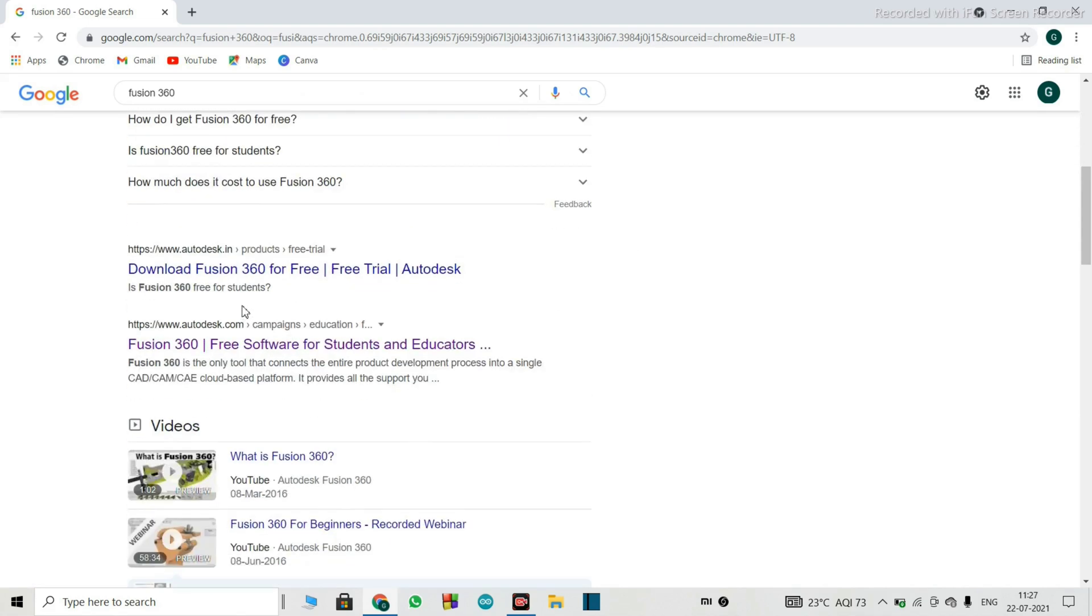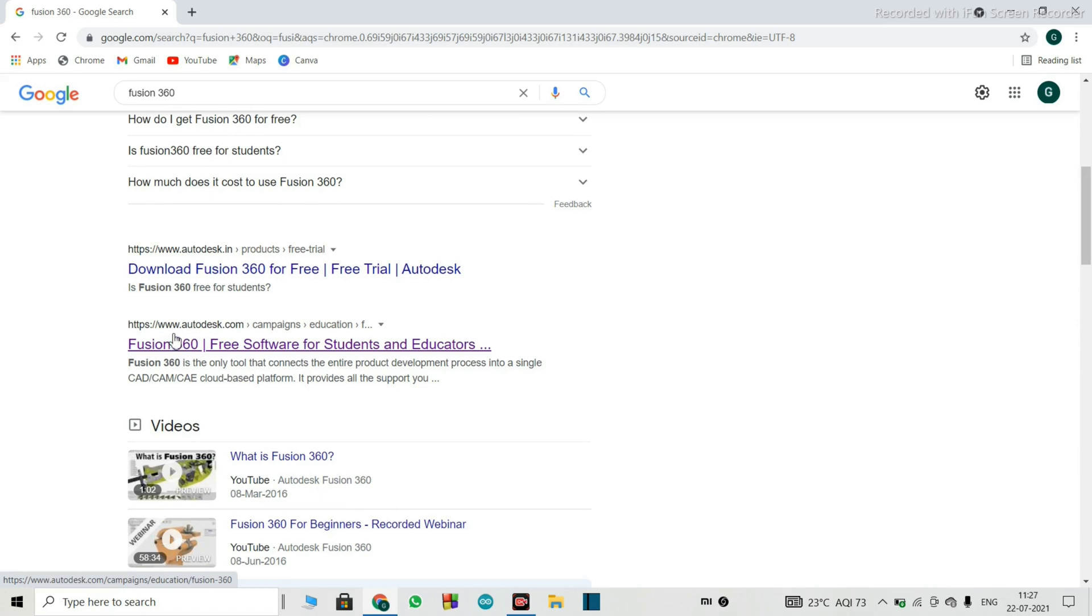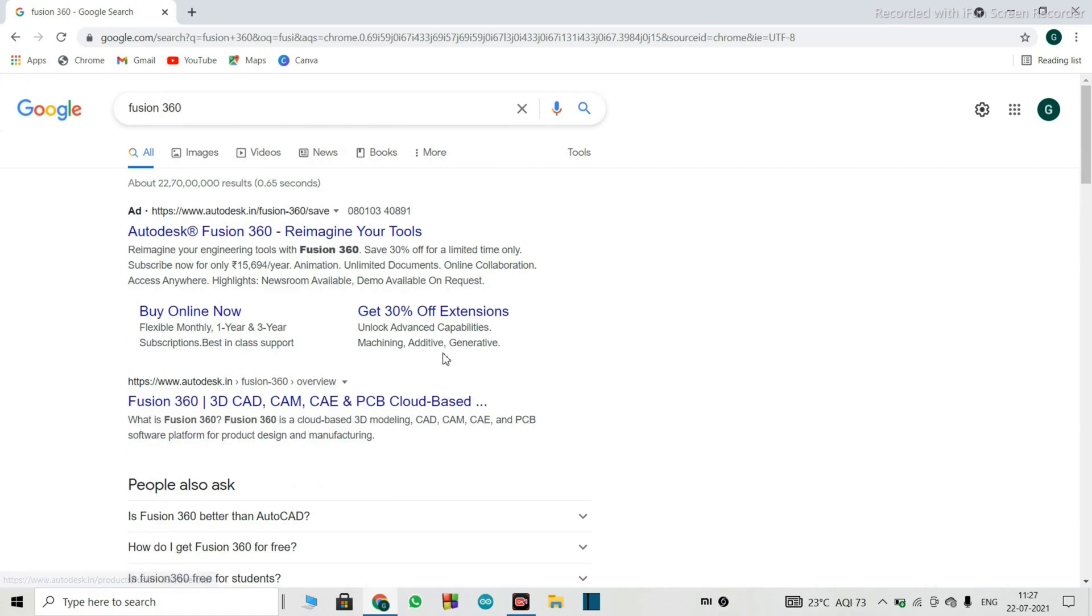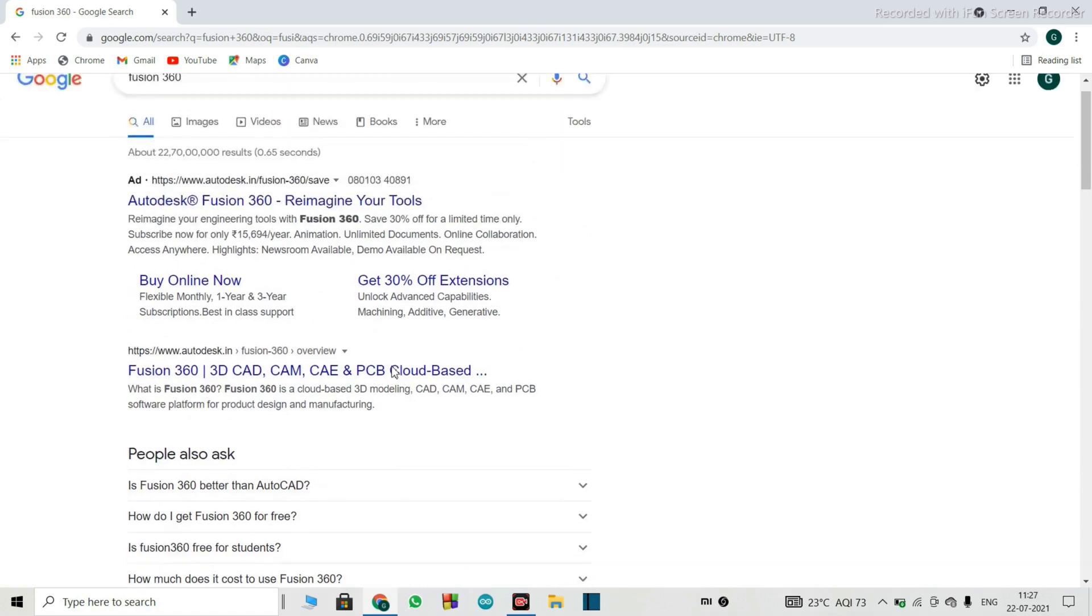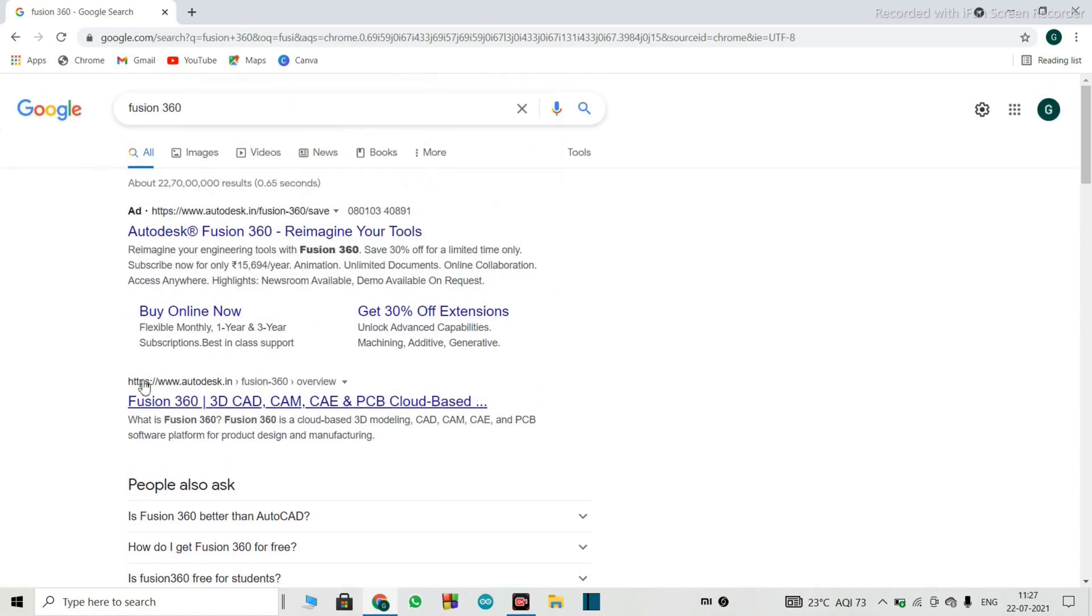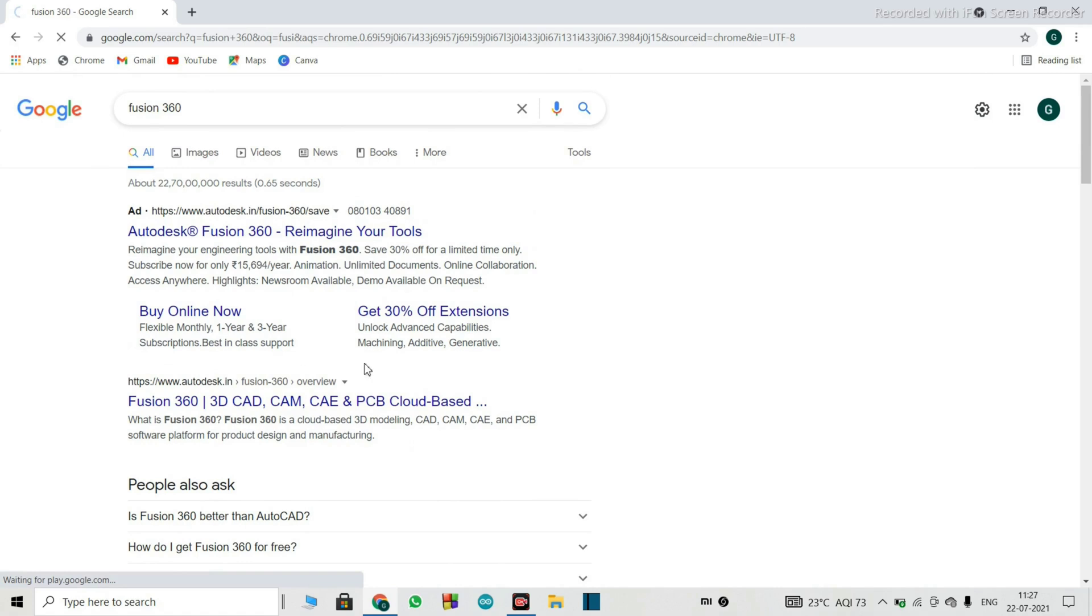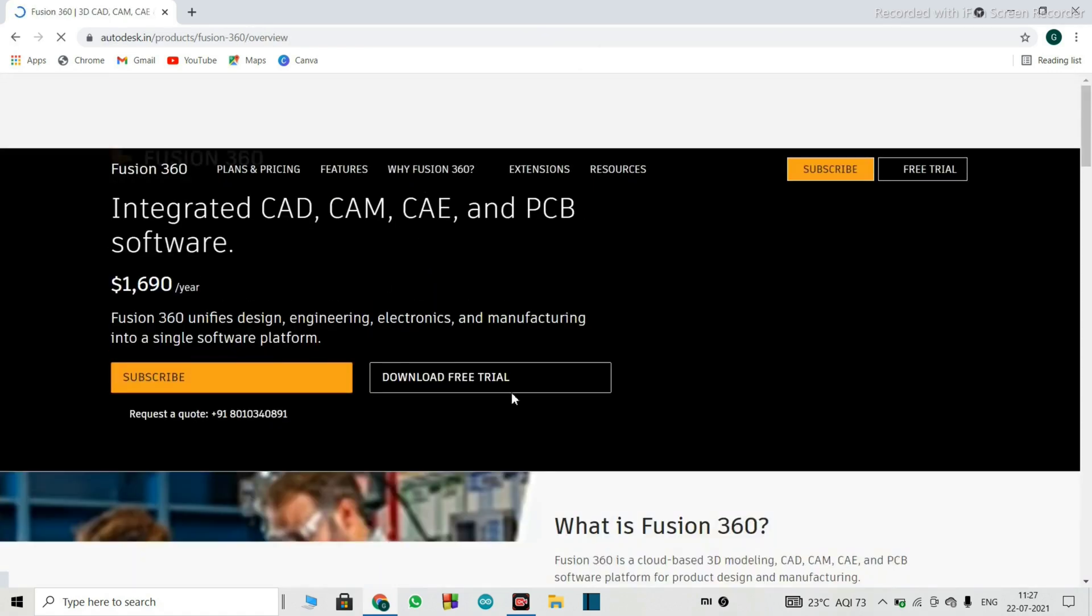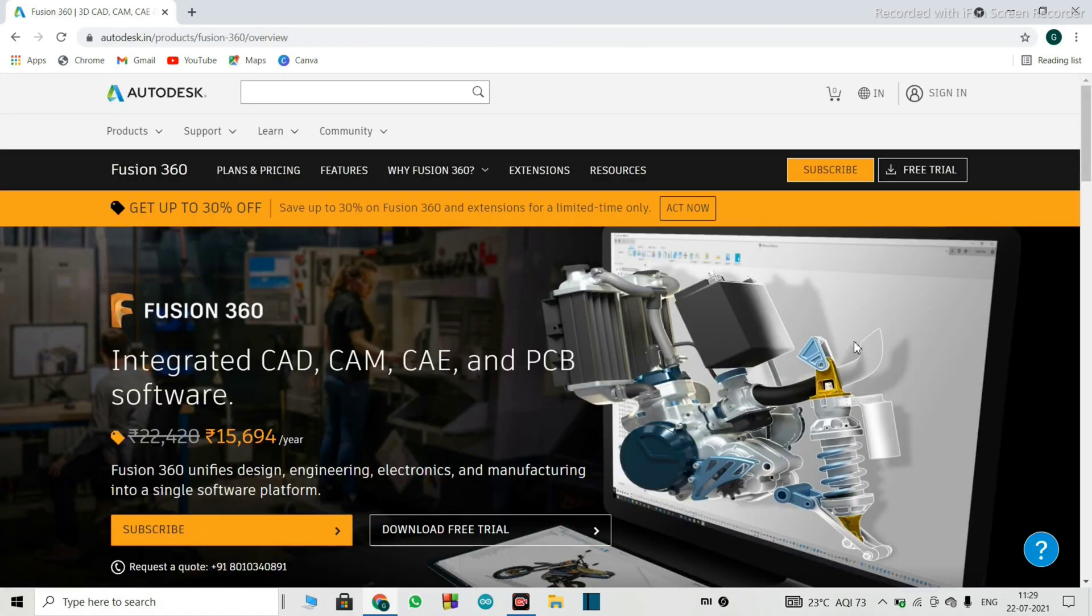And again, if you scroll down, there's another website, which is the official one of the Autodesk, which is www.autodesk.com. It doesn't matter which website you open. But you have to make sure you open the legit Autodesk website. So as soon as you open up the website, this is the interface that you are going to get.